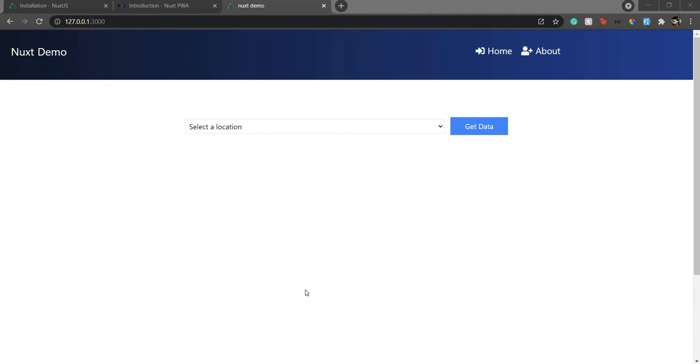If you haven't followed my previous series, I created a series of Nuxt from start to finish. This video is just an extension of that, adding the PWA module. I'll put the link in the description, so make sure you watch it.